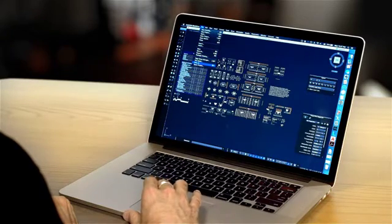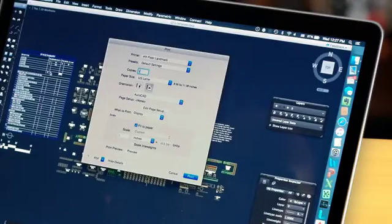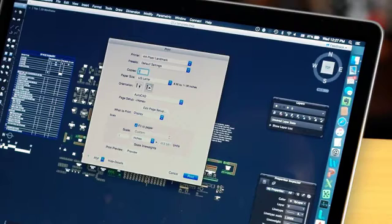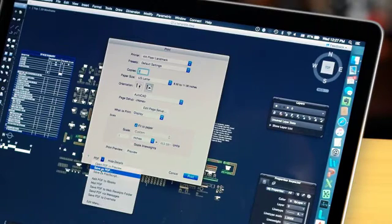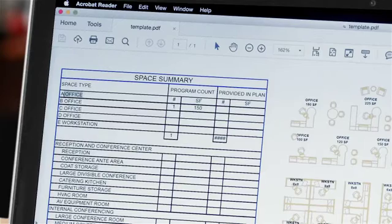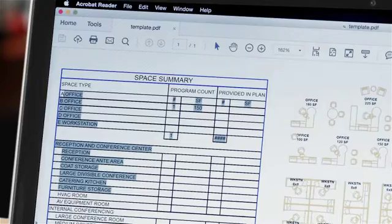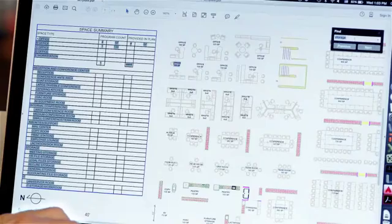You'll find significant improvement in performance throughout the product. PDF output file size is now greatly reduced, making it easier to share and open files, and text in your PDFs is now selectable and searchable.